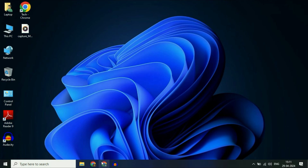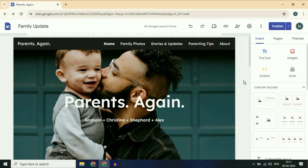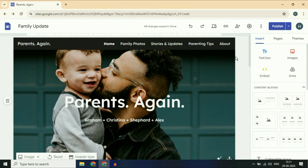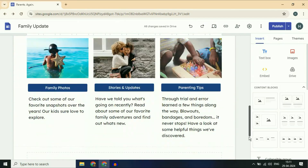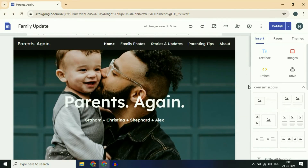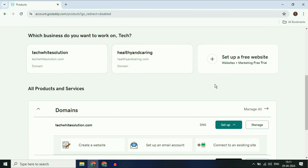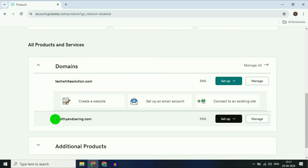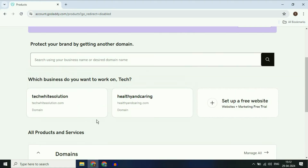Hello guys, welcome back to the channel. Hope you all are doing good. Today's video topic is how to connect your Google Sites to a custom domain. I already purchased a custom domain from GoDaddy — healthyandcaring.com — and you can use the same method if you are using another domain service provider.